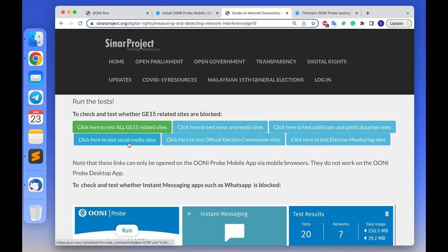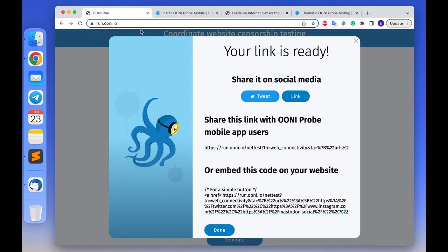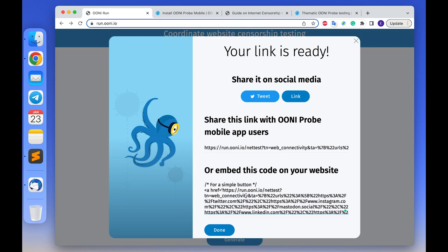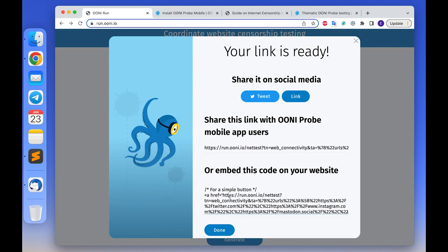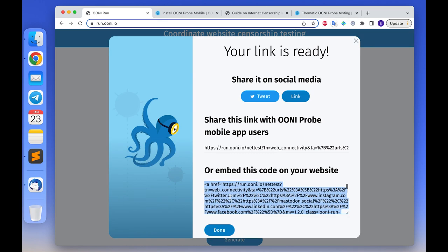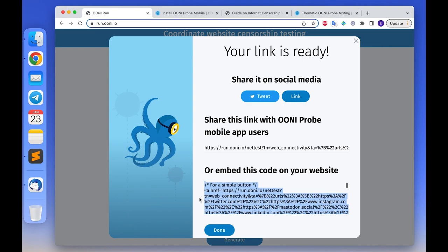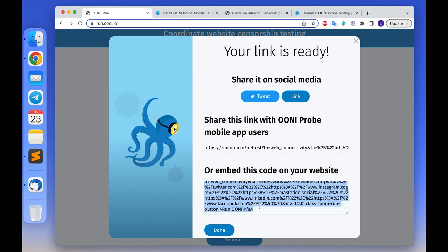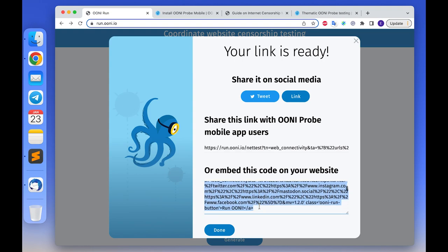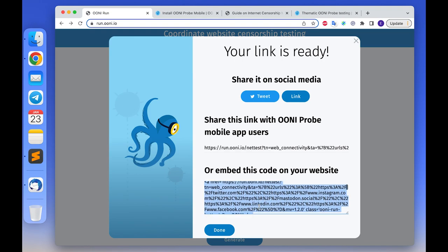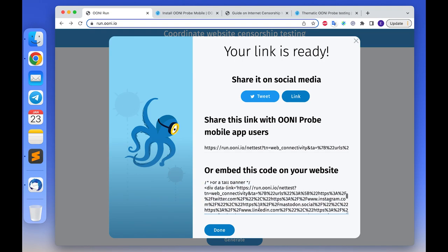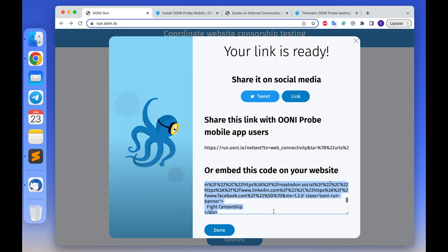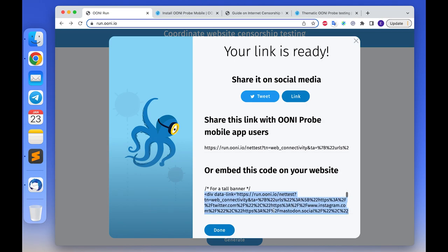To create your own OONI Run widget, we need to go back to the pop-up window with the OONI Run link we just used. Within the same window, you will also see widget code for testing the websites that you added to the OONI Run platform. You can embed an OONI Run widget into your website as a simple button or as a tall banner. To do that, you can copy and paste the embed code from the pop-up window. For a simple button use this part, and if you would prefer to add a banner, use code after this section.